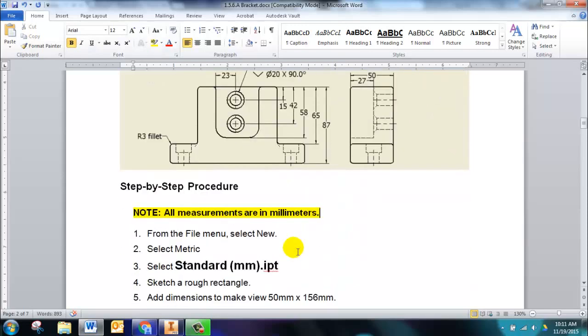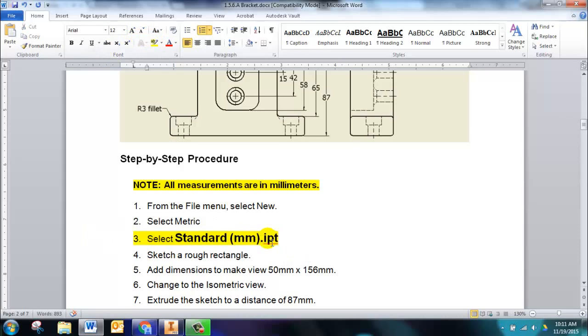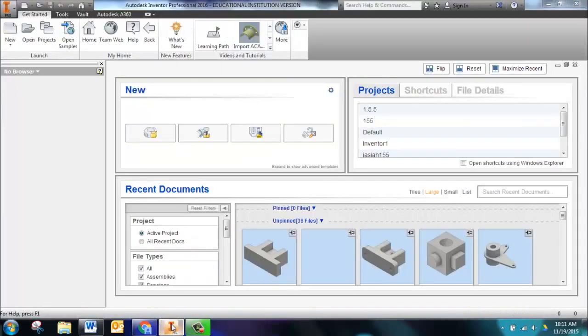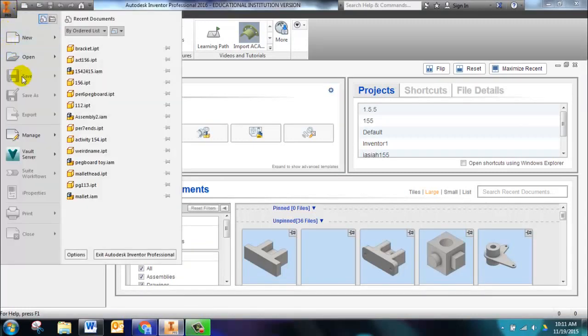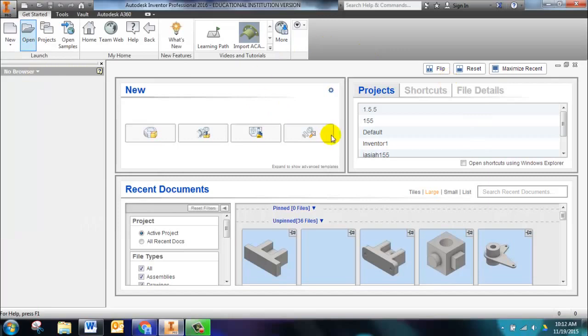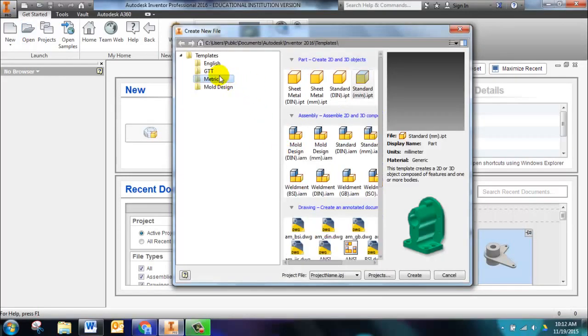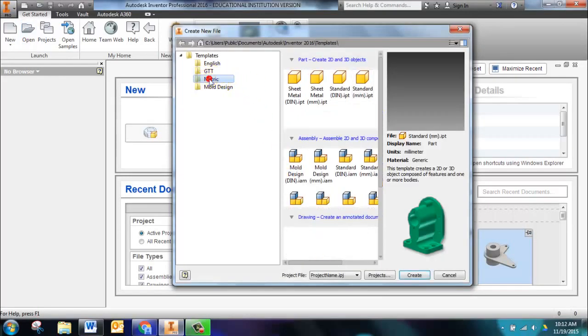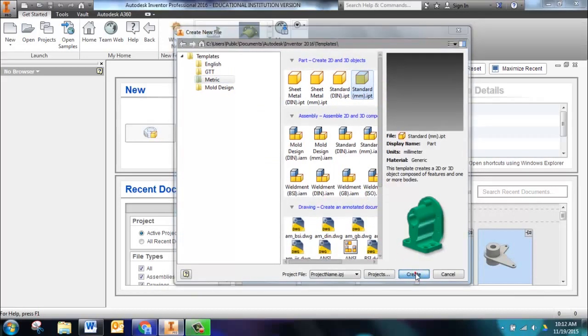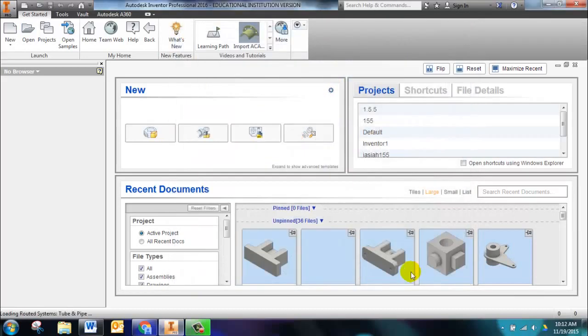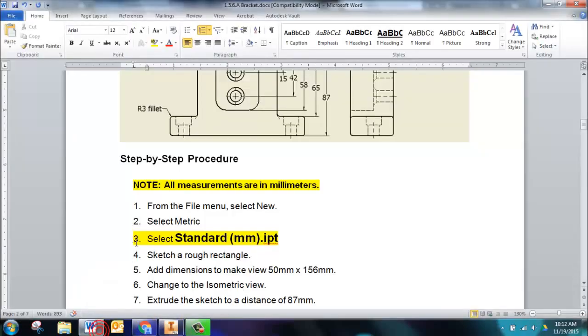Our handout shows us how to select the template for metric. So in Inventor, instead of clicking New Part here, we're going to click on the Application menu and choose New. It'll open our template window and on the left-hand side we can choose Metric, and on the right-hand side we can choose Standard MM IPT. This will bring us into a new part, but all of our units will now be in millimeters.